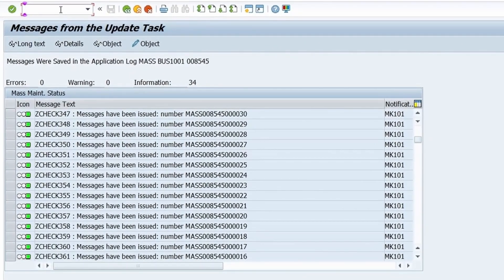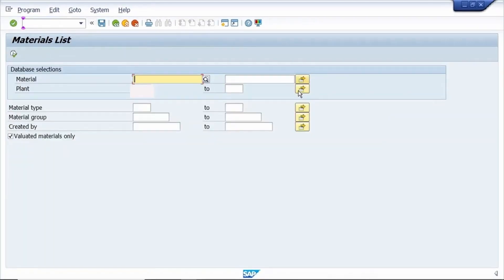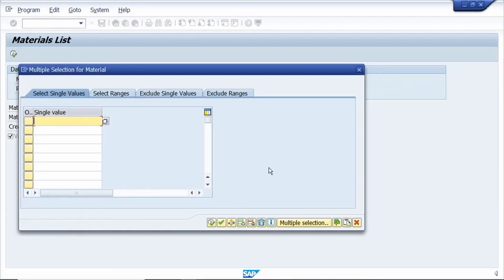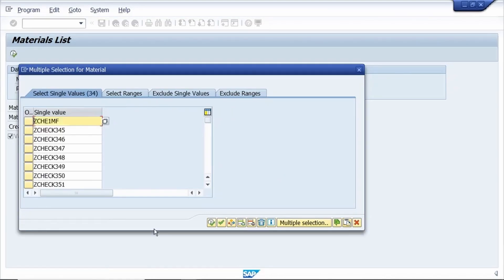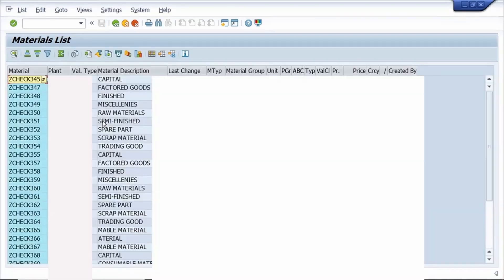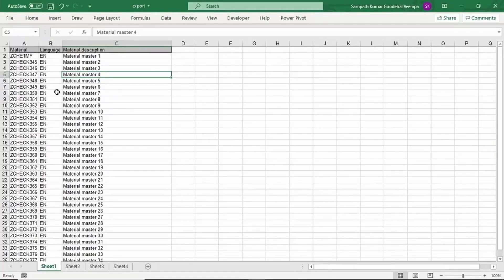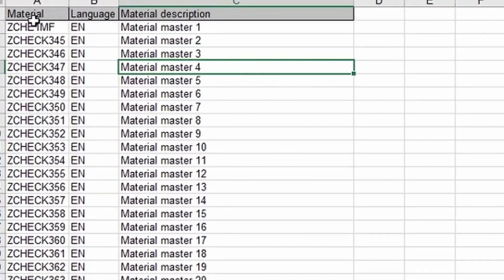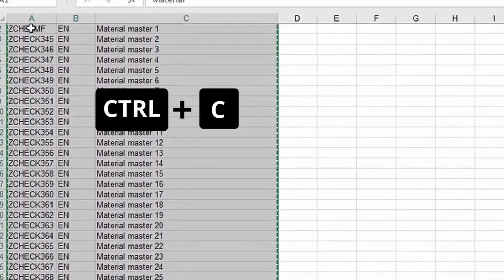To verify, check the change in T-code MM60 — enter slash N MM60. Enter all the materials using the clipboard button. Click Execute for the respective plant. The material master description is now changed.